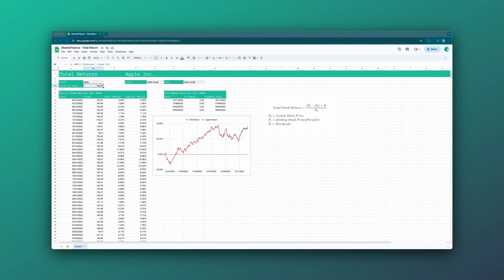Hey everyone, David here, and welcome back to another Sheets Finance walkthrough. In this video, we're going to create a total returns analysis spreadsheet, and a link to the final template is available in this video's description.